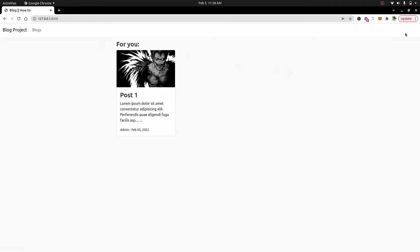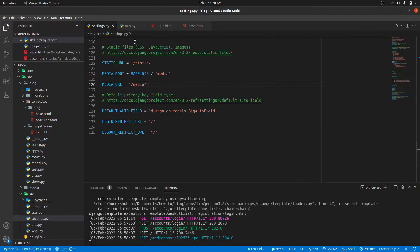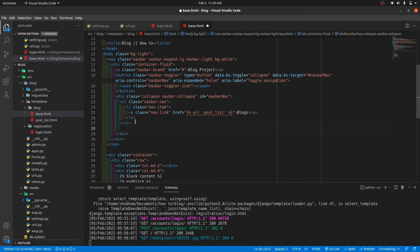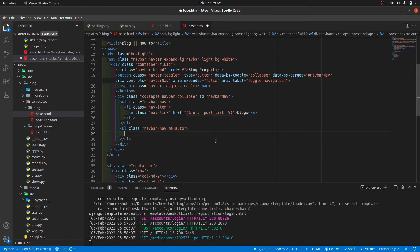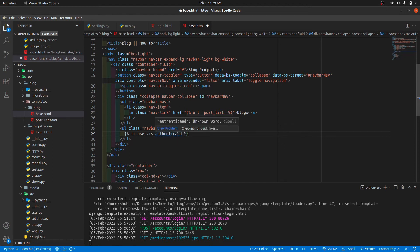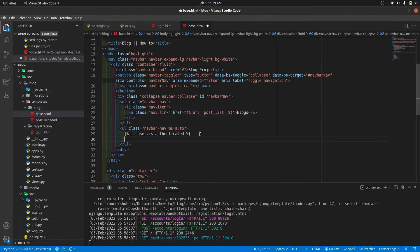Now the user is logged in but we can't identify whether the user is logged in or not. On the right-hand side we'll show 'Welcome username' and a logout button. We'll go to base.html and in the navbar after the ul we'll create one more ul with class navbar-nav and ms-auto — this shifts everything inside to the right. We check if the user is logged in using user.is_authenticated, then we have else and end if.